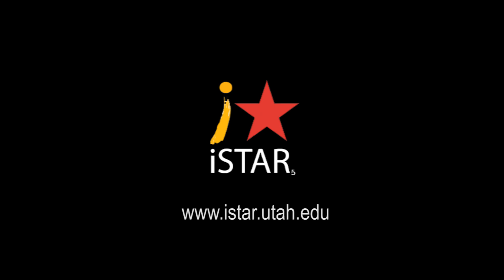For more information and opportunities with Project ISTAR, please visit the website www.istar.utah.edu.